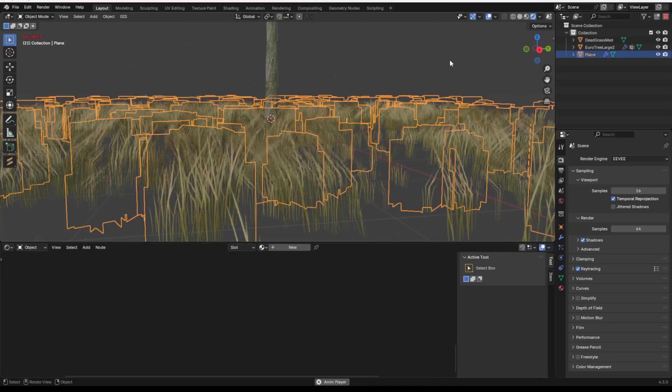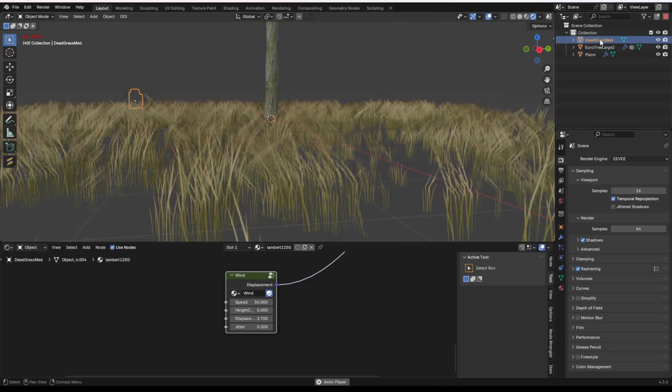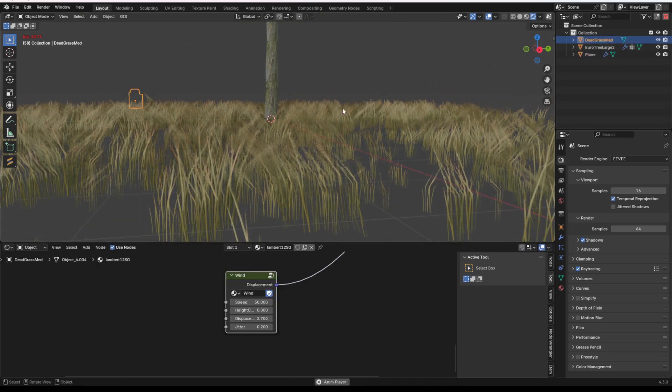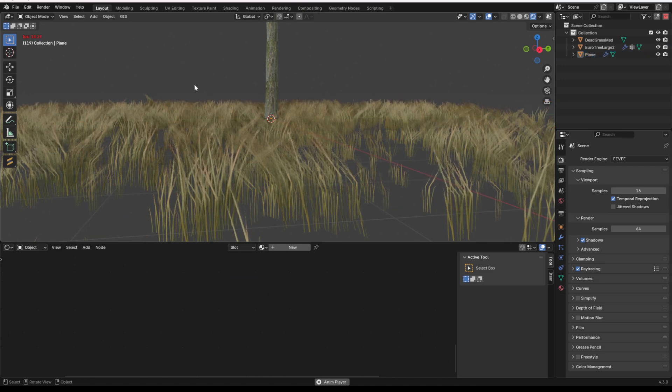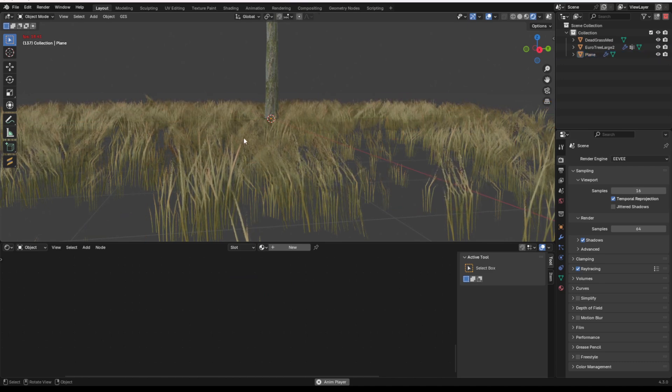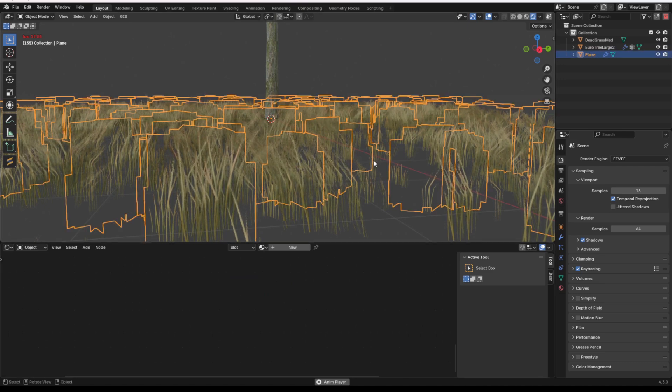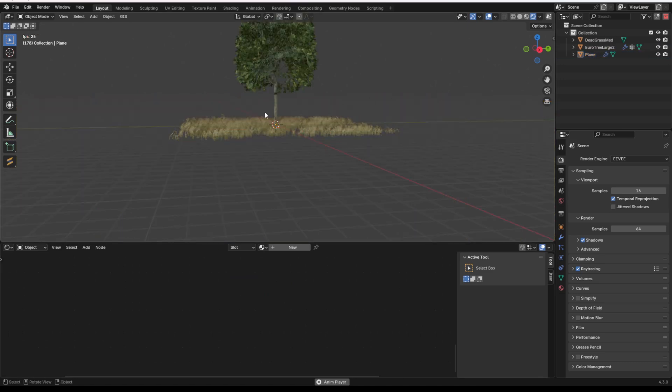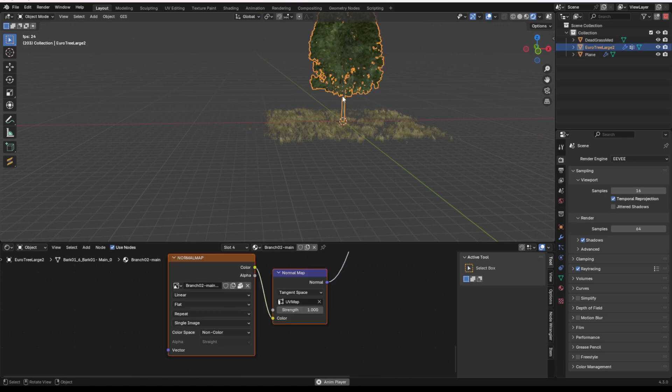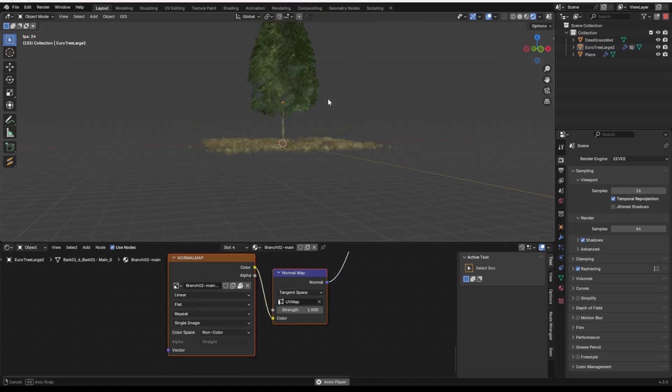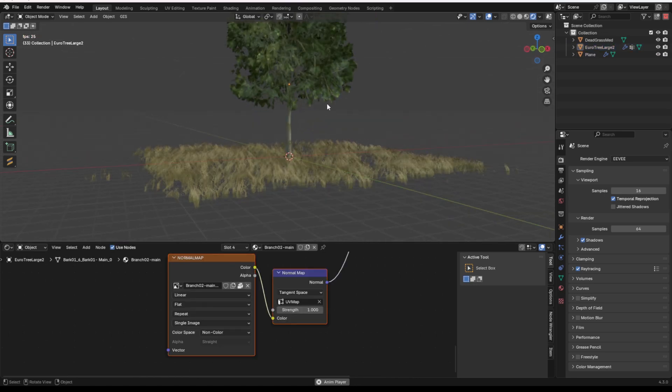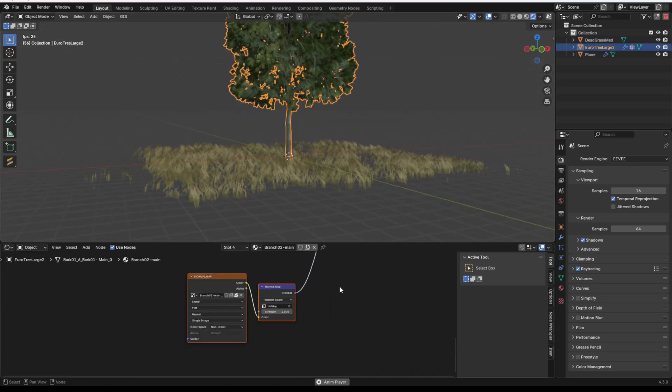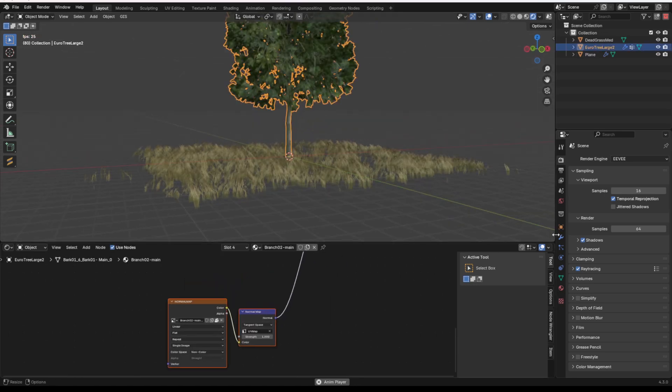Now, of course, you can add multiple dead grass or grass in general pieces into this and give them all different timings on their displacement. And yeah, you'll get a different effect. But it's really just a way to quickly add life into your environments.